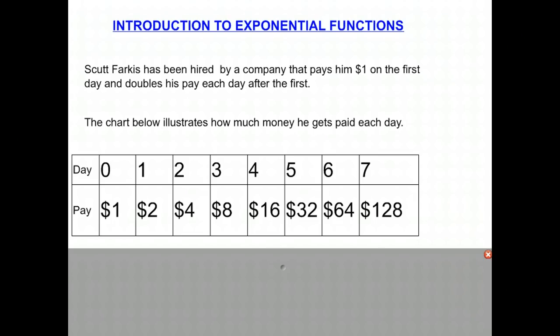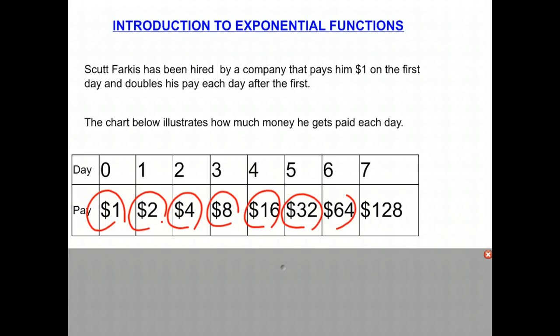Every day after that, the amount he gets paid is doubled. So on day zero he gets paid a dollar. Next day he gets paid two dollars. Then the second day: four dollars, eight dollars, 16, and so on. Till the seventh day, he earns 128 dollars a day. It's pretty good.